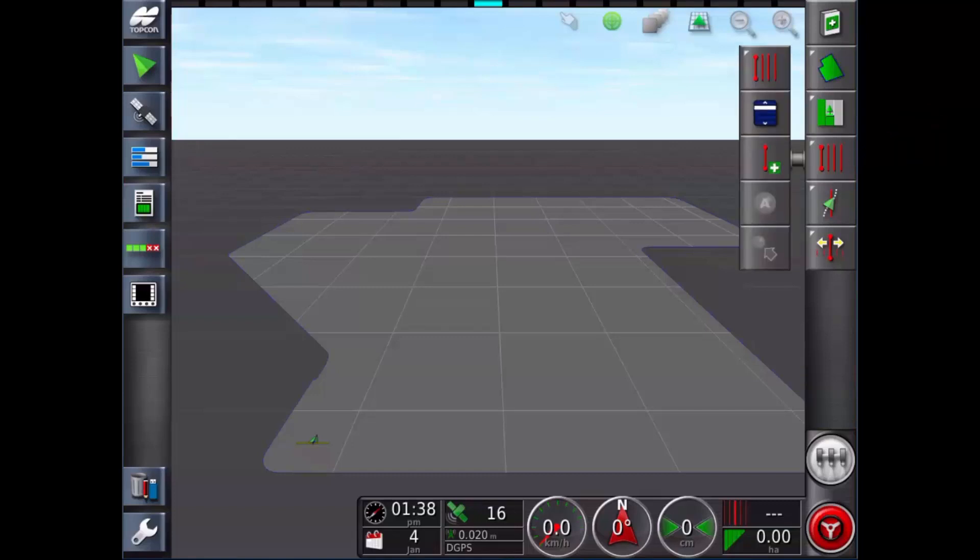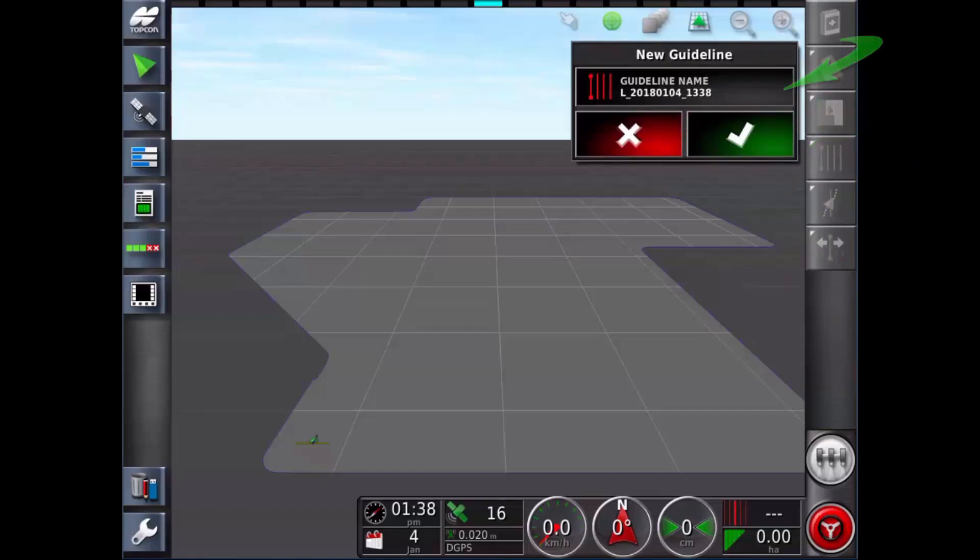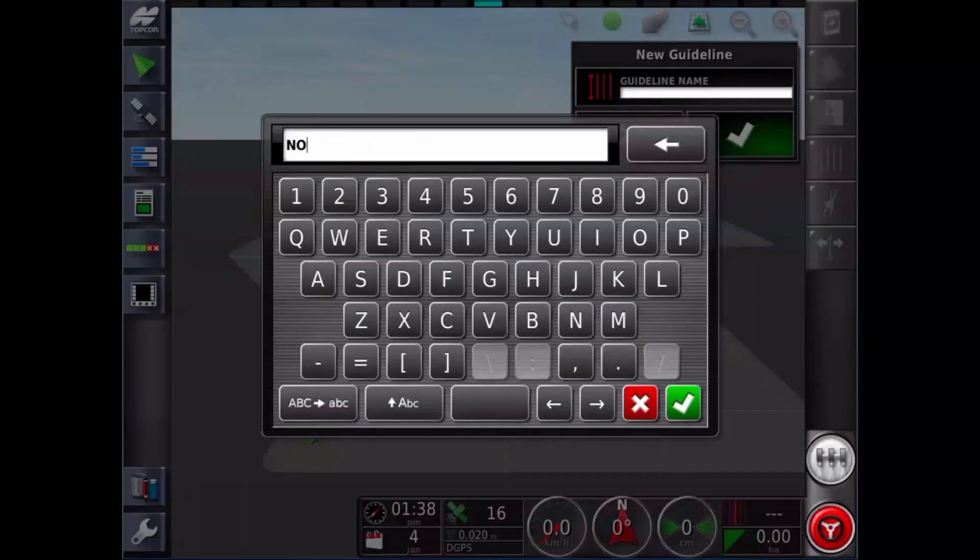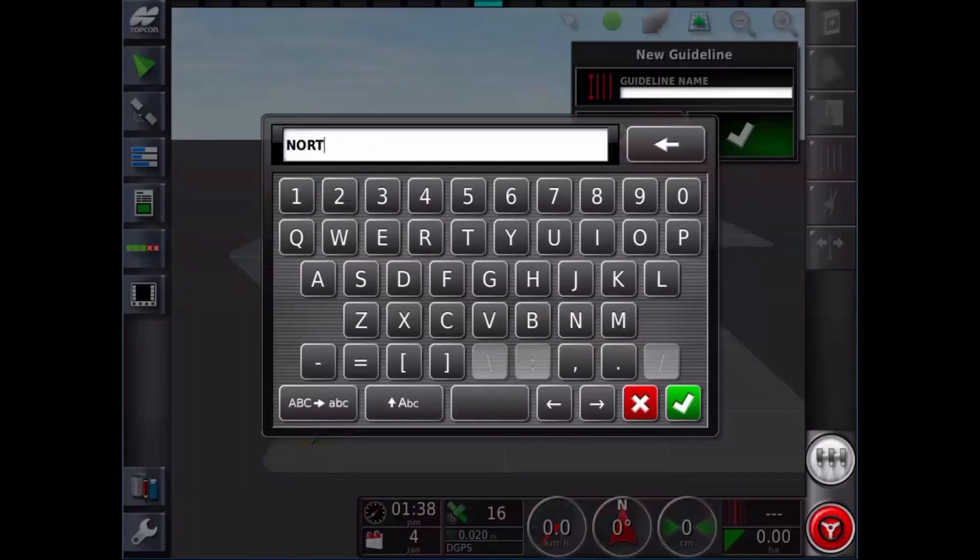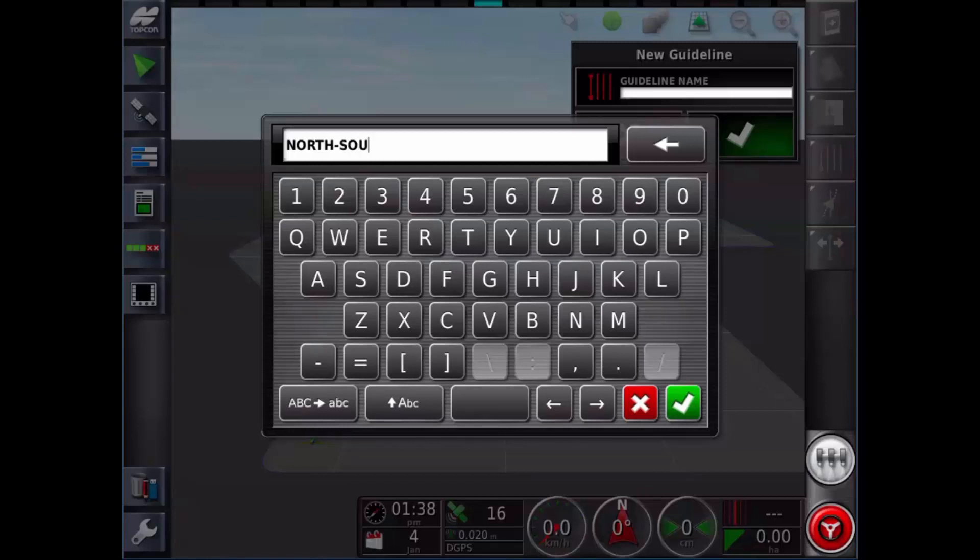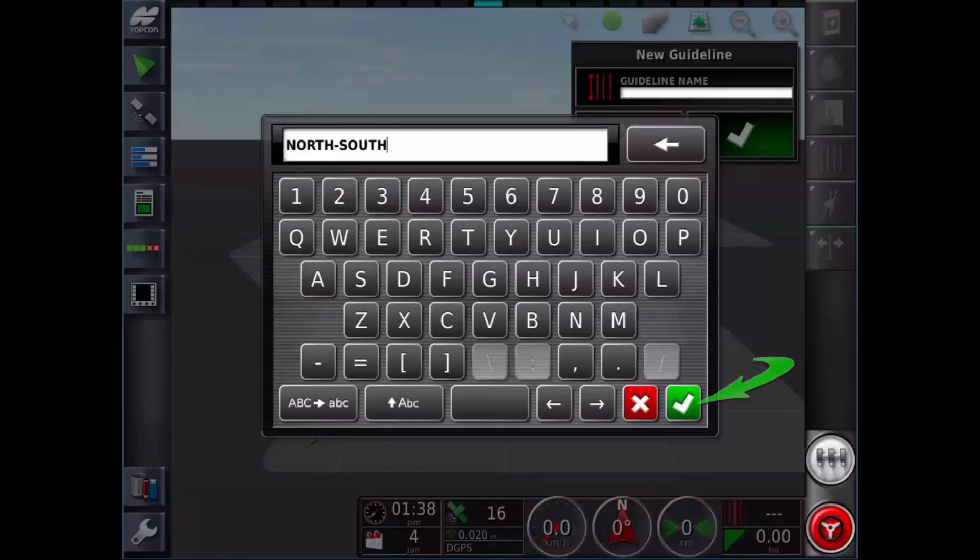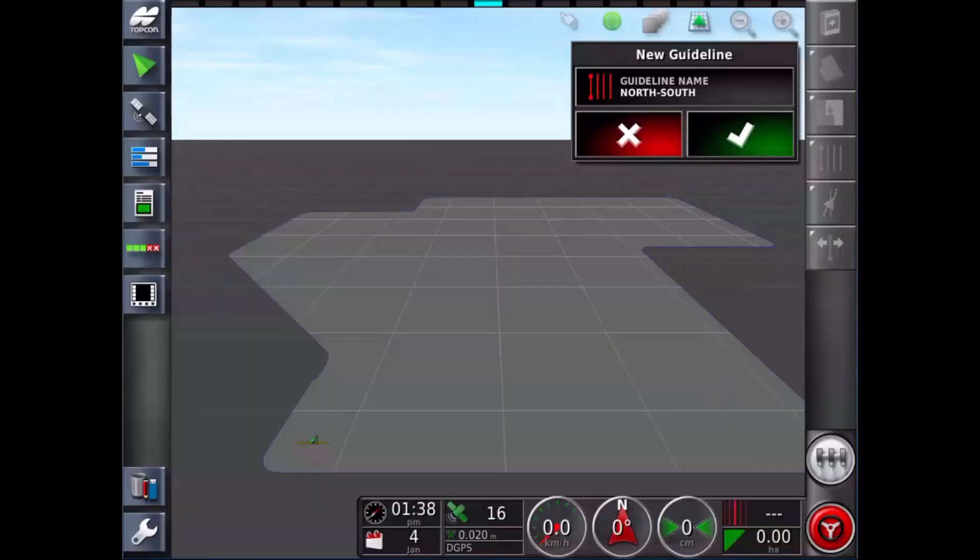Then select new A-B line icon. Now touch in the guideline name field. Using the on-screen keyboard, name the guideline something meaningful. This will help when reusing your guidelines in the future. Then touch the green tick to confirm the name.